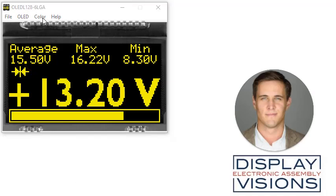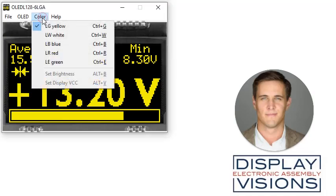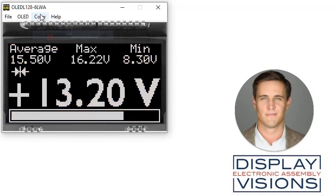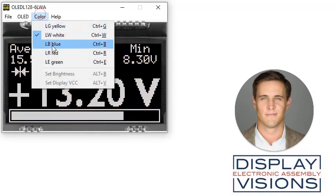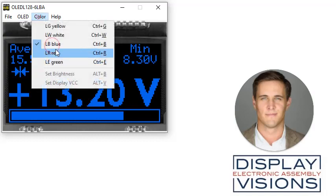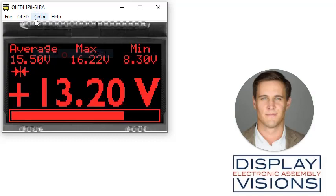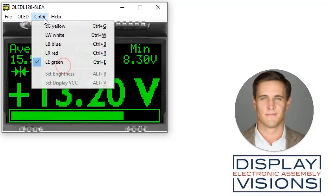Then finally the color pull down button allows one to select or change the color of the OLED display. We have white, blue, red and green.